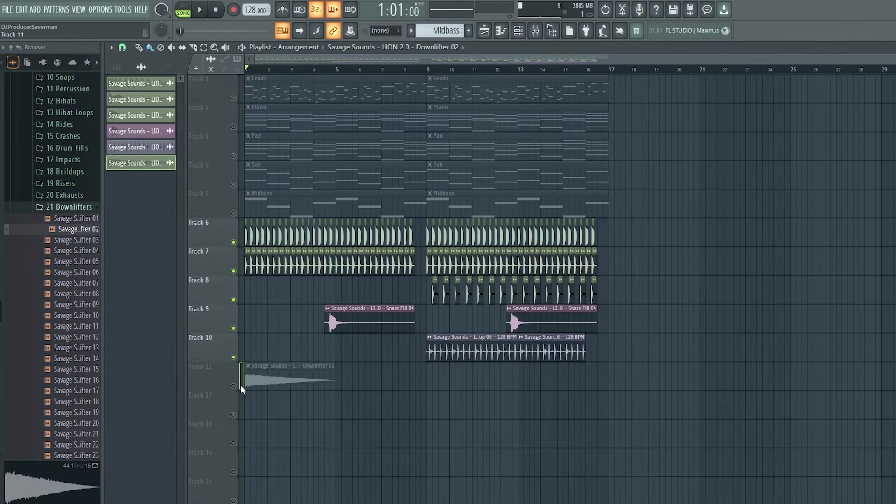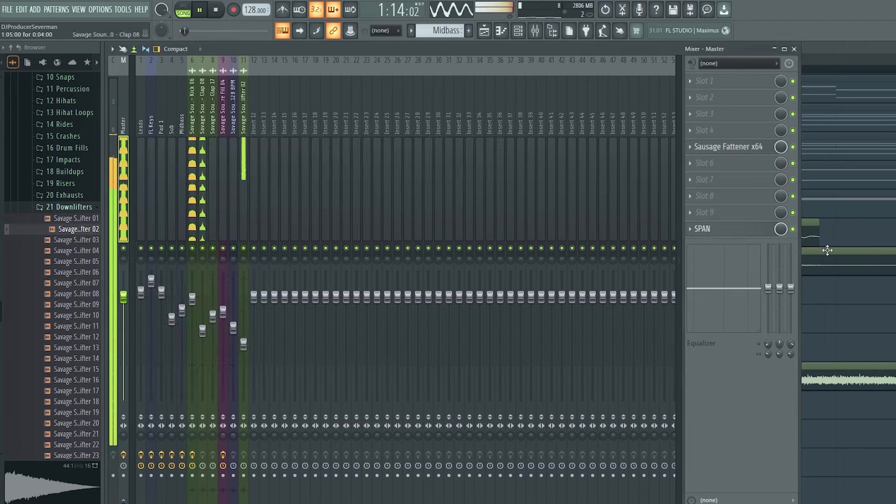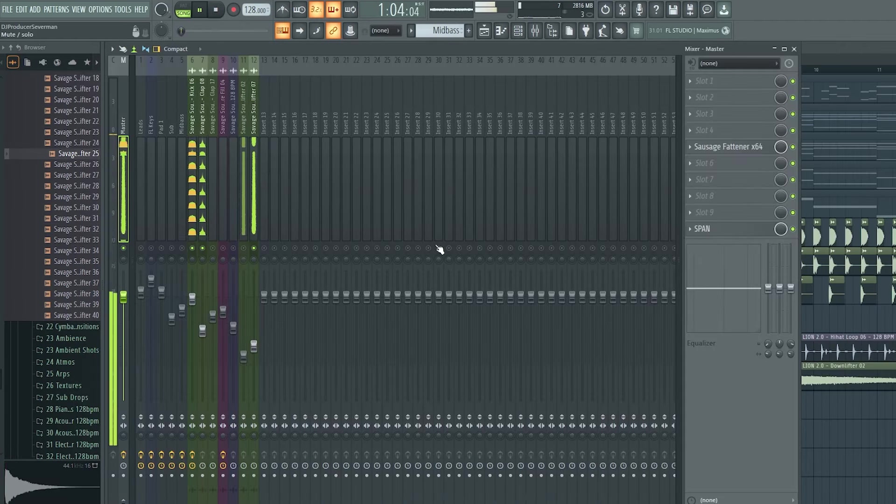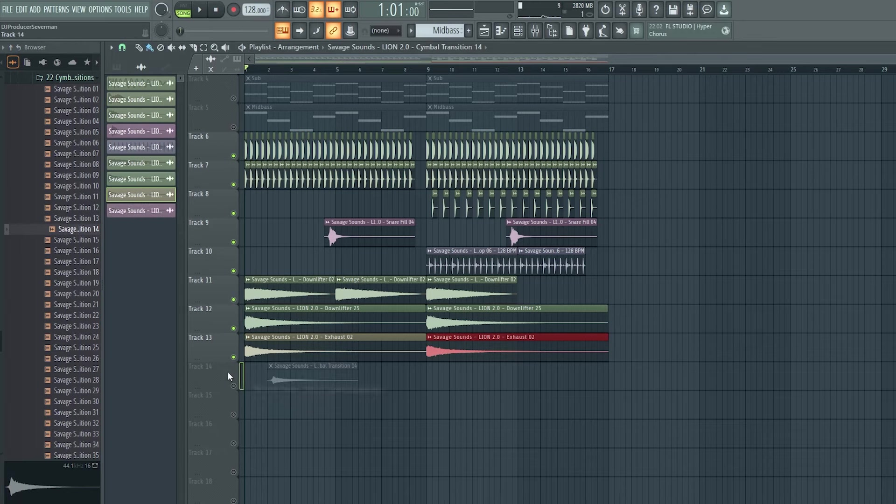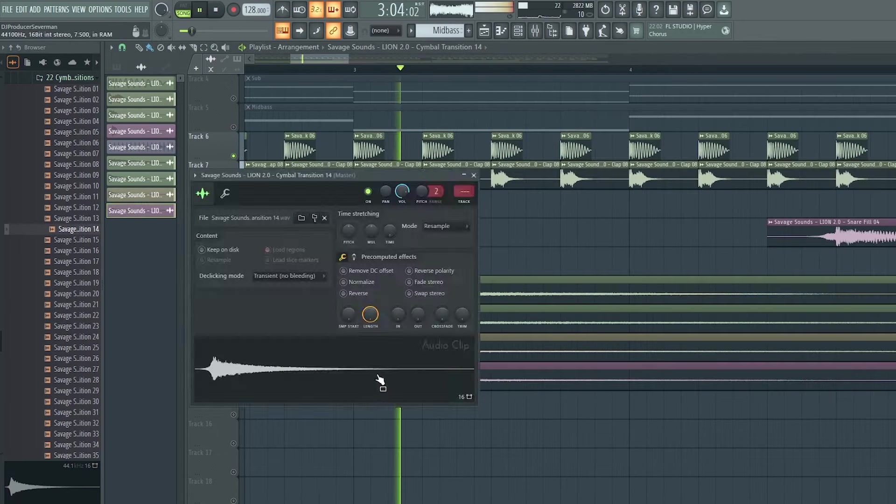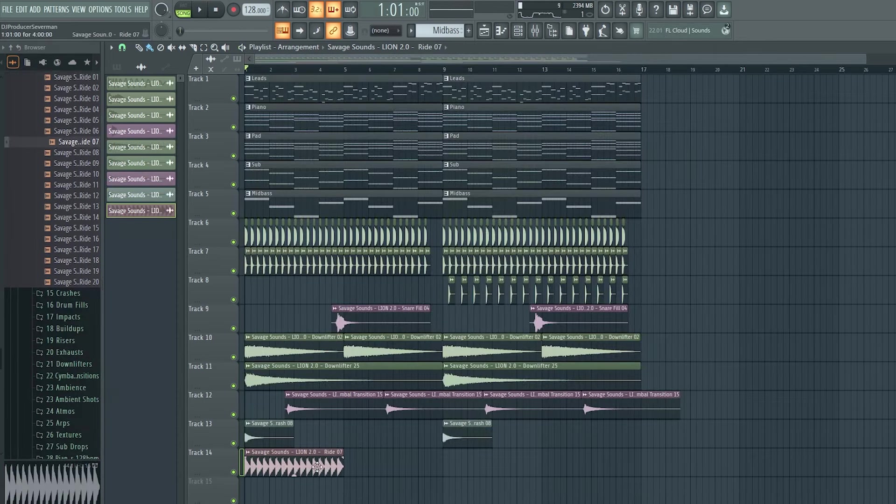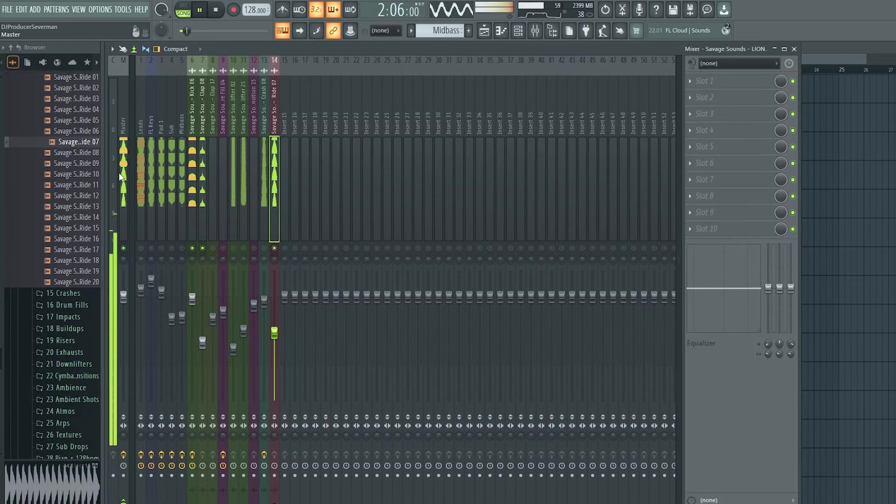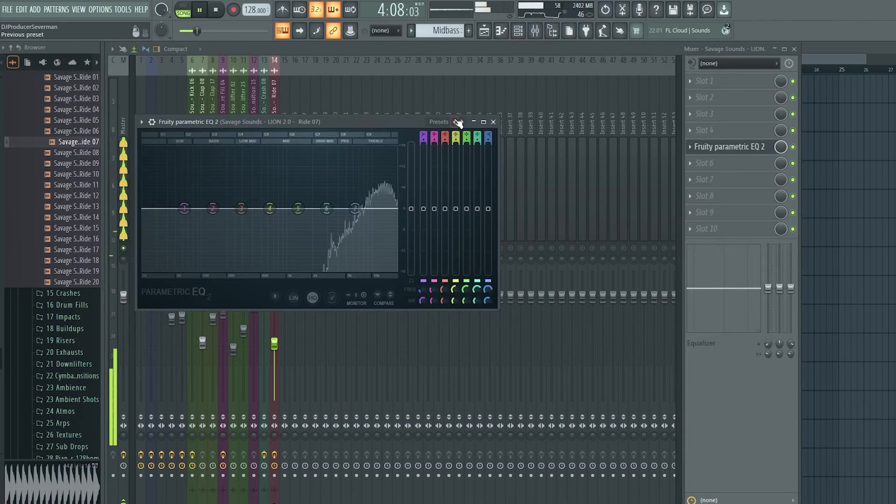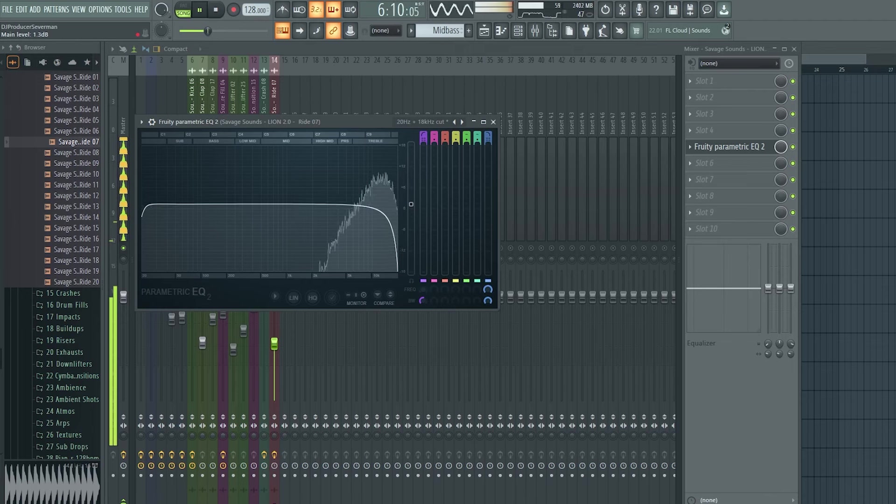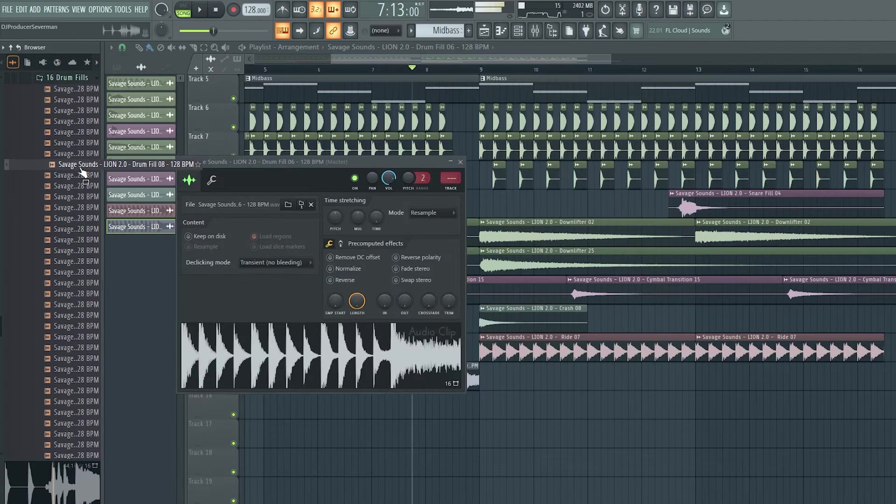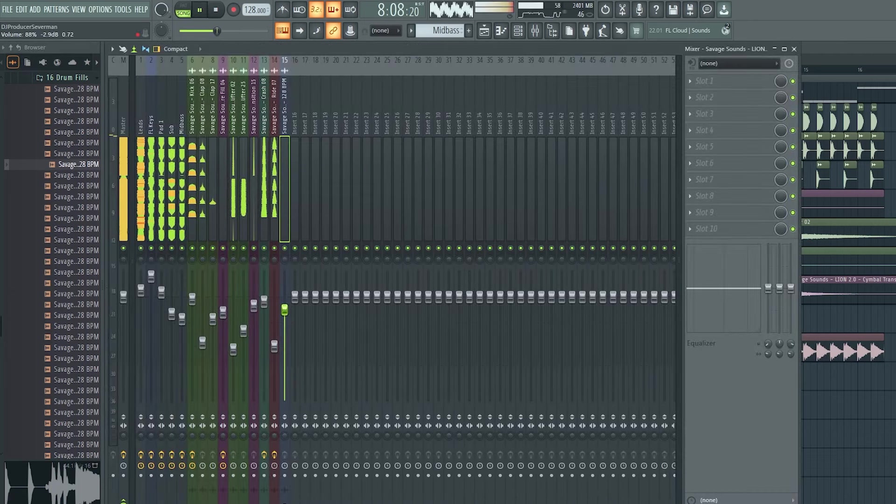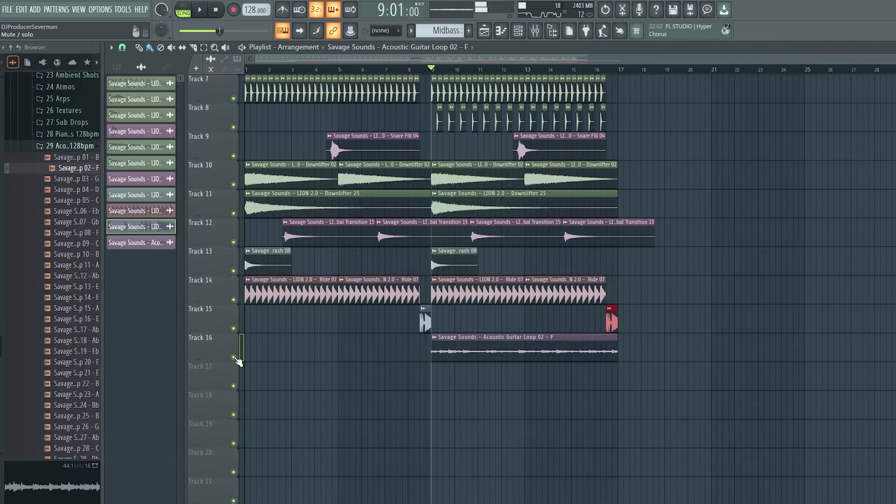Pretty simple. This ride could be softer, but it's just preference. Drums are ready.